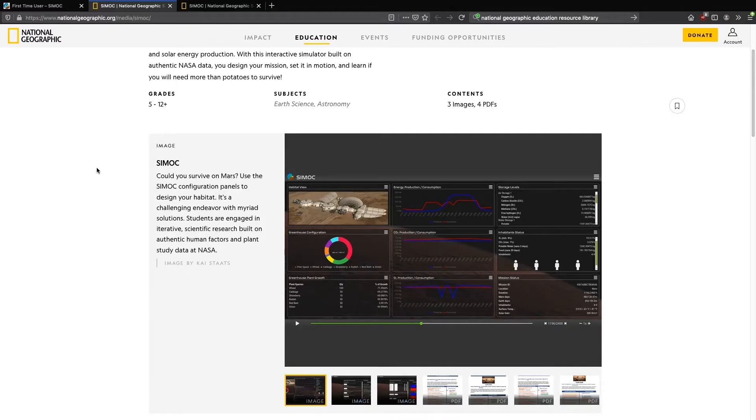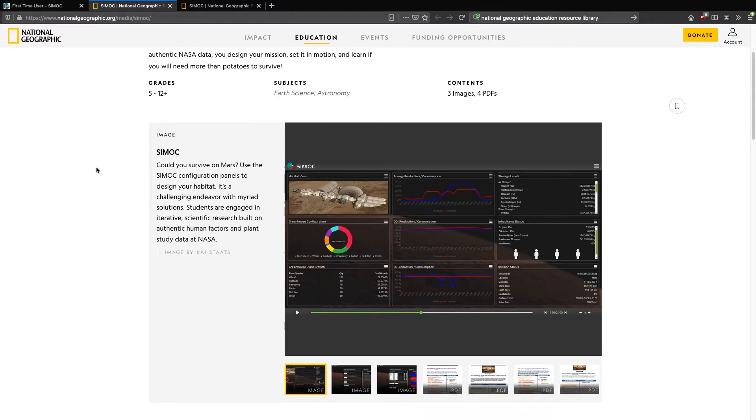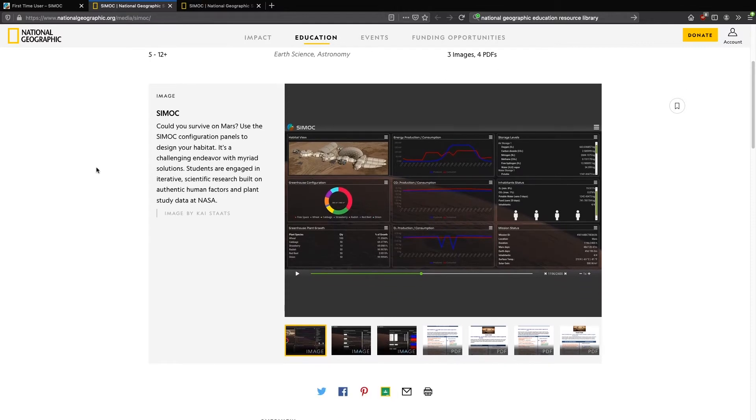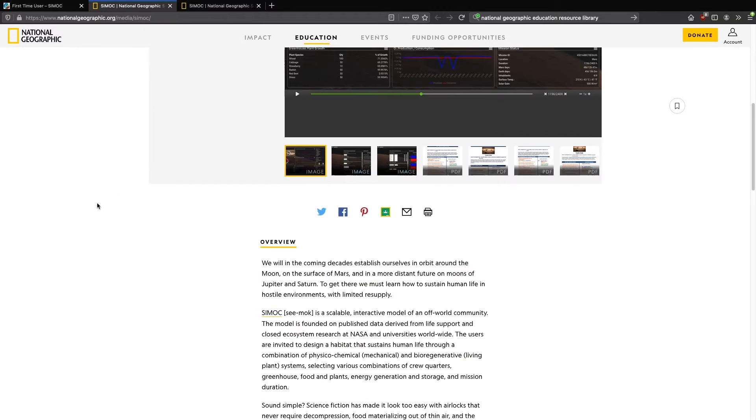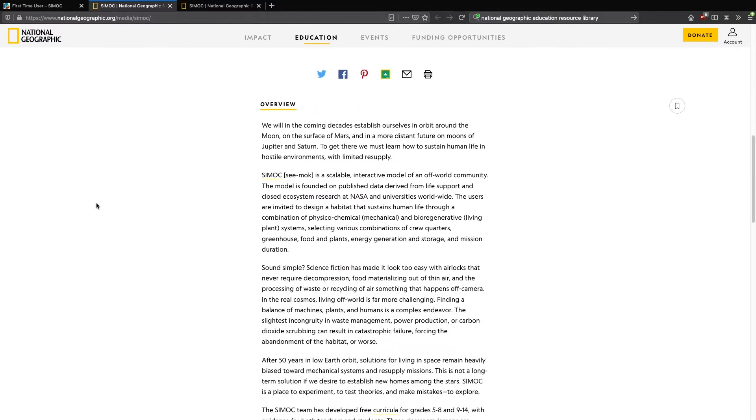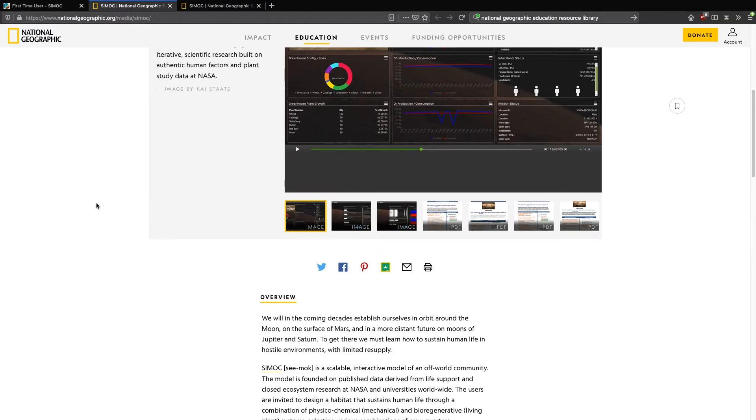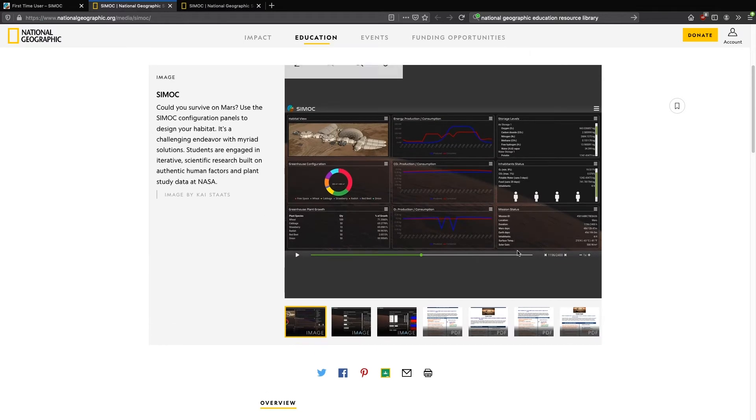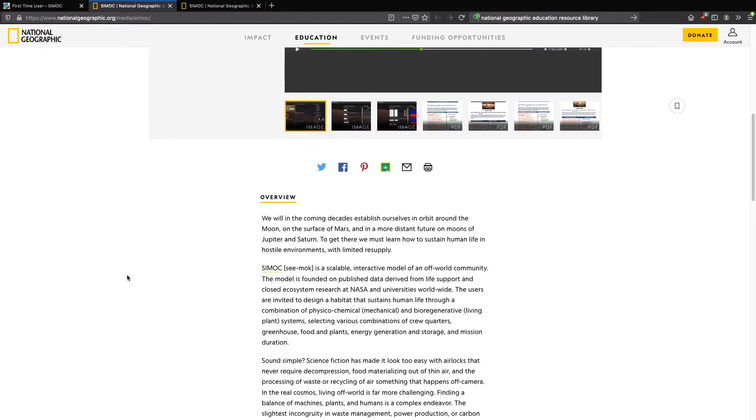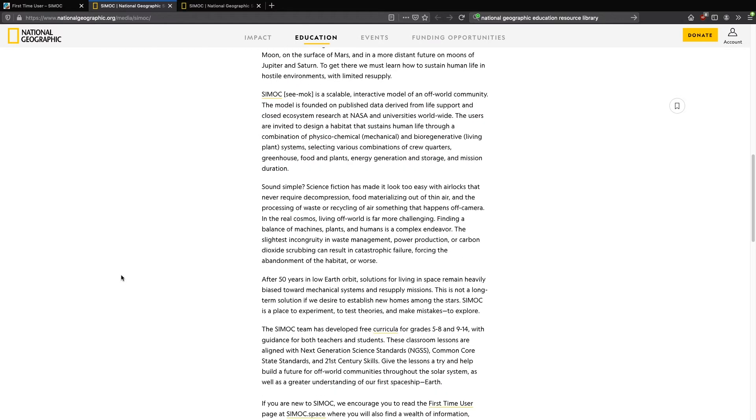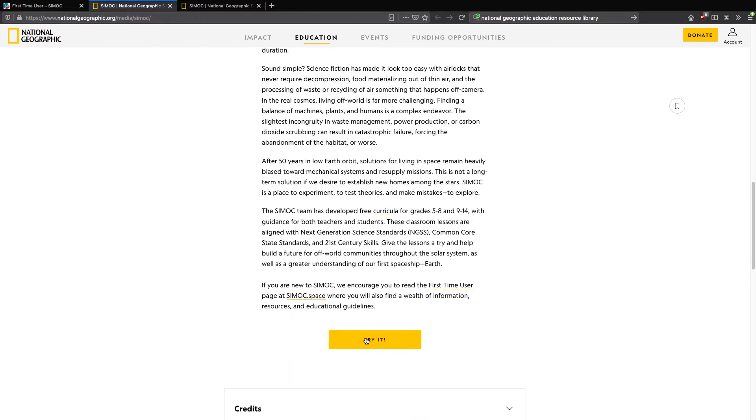So here we find a brief introduction to CMOC referencing a lot of the things that we just talked about on the website. There's also direct access to the four PDFs, which are our educational curriculum, an overview, and then at the bottom you get to launch CMOC, which we'll go ahead and do.